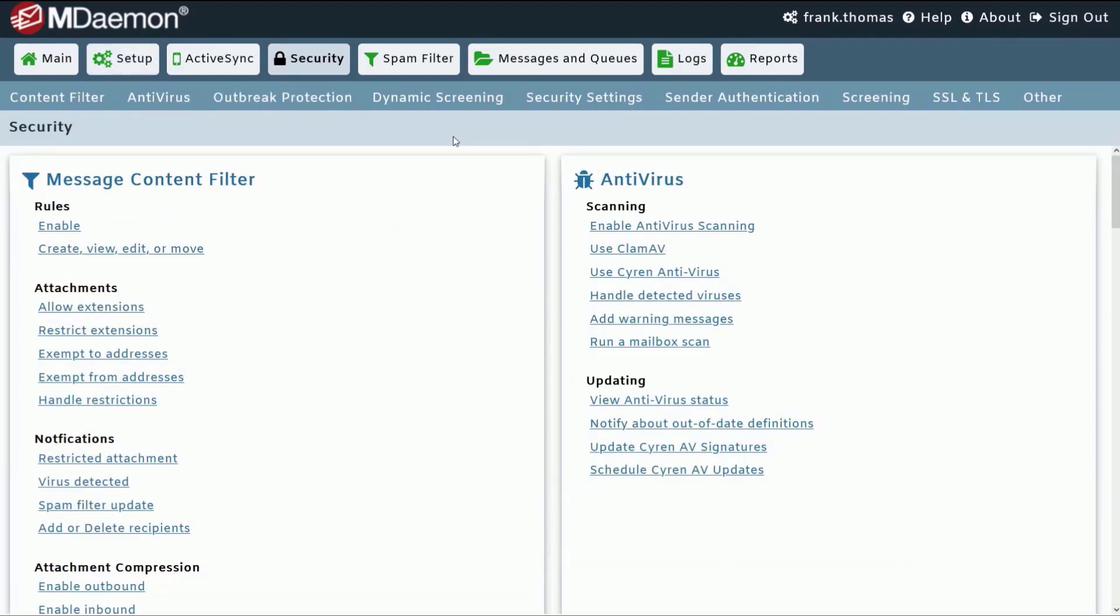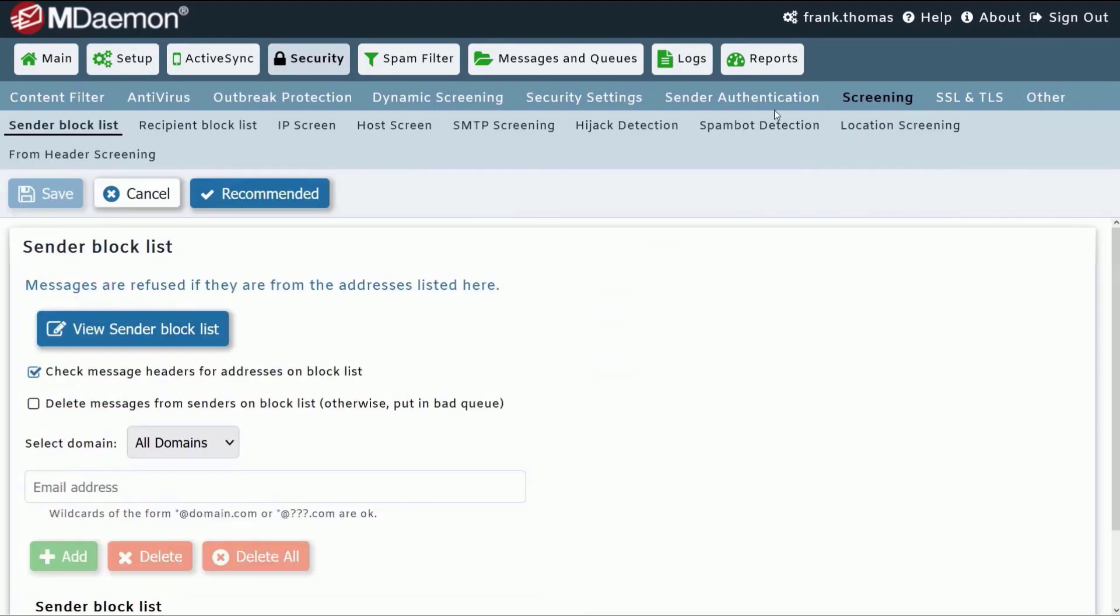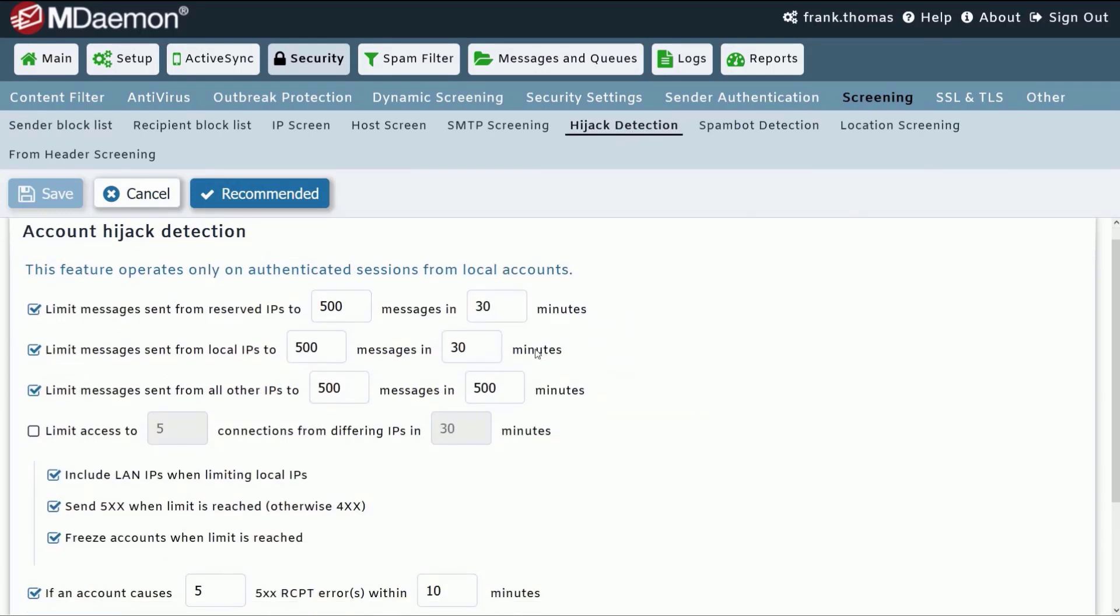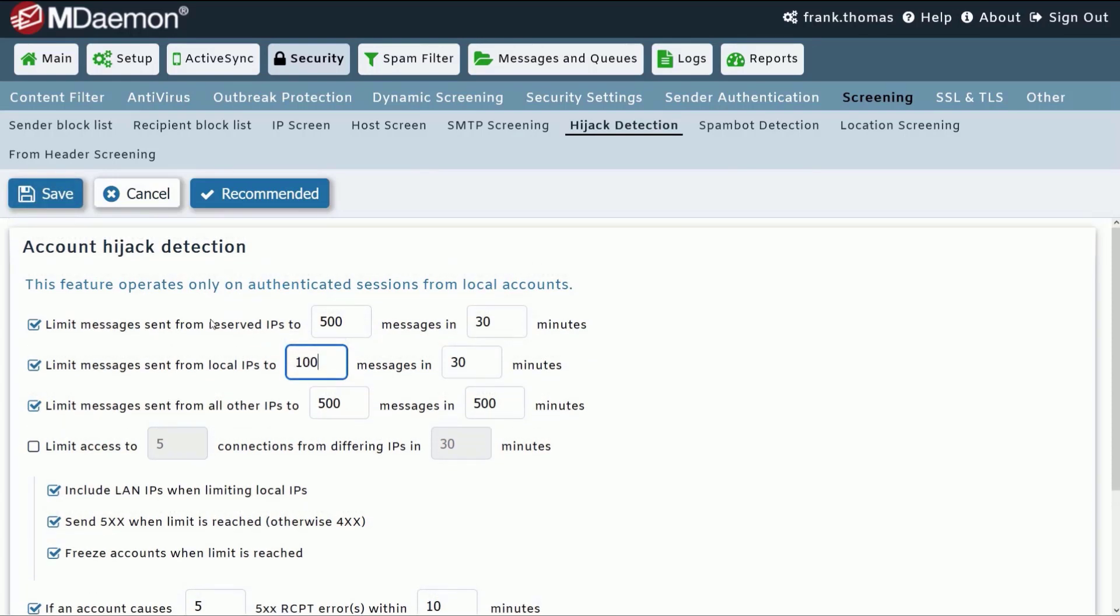A hacked email account can cause all kinds of problems for businesses. To help protect businesses from these threats, MDaemon includes account hijack detection. When a compromised account is detected, MDaemon will automatically disable the account and notify the administrator so that corrective action can be taken.